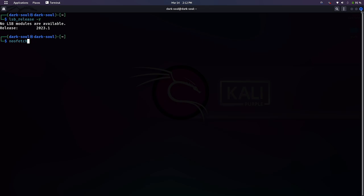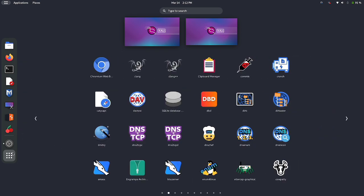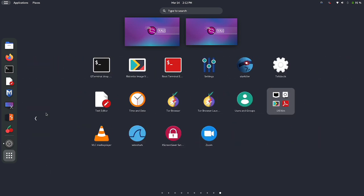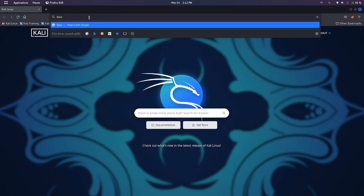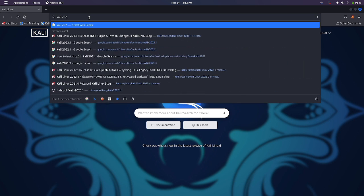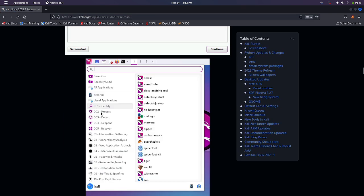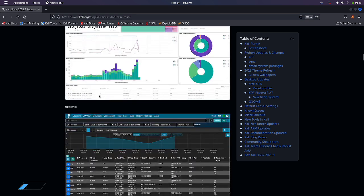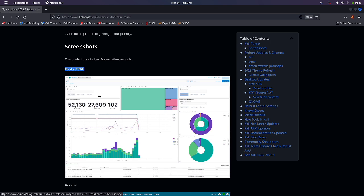Now let's close this terminal and check out the new features of Kali Linux Purple on their official website. Here we can see many of the tools provided. The first is Elastic SIEM, a detection engine which automates threat detection so you can quickly investigate and respond to threats, combining endpoint security into a single solution.